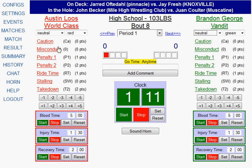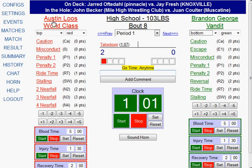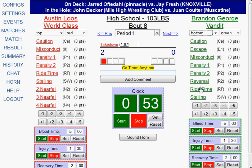As the clock is running, you can click on what's happening in the match. So let's say Austin gets a takedown — I would click takedown. Notice that the position updates along with the scoring options. Now that Austin got the takedown, he's on top and he can get near fall. Brandon is on the bottom and he can get an escape and a reversal, along with other standard things.